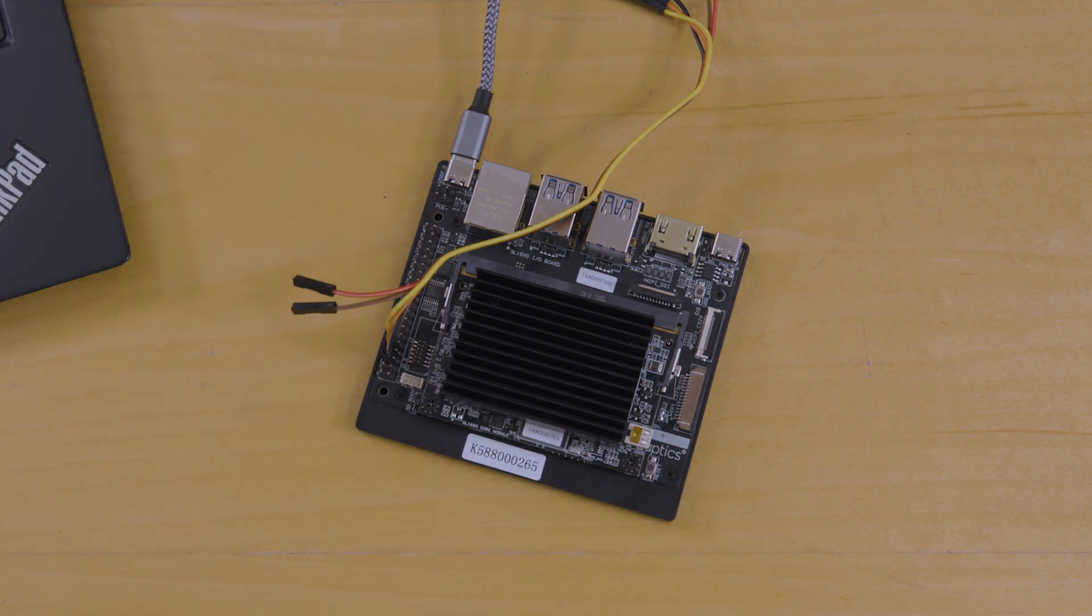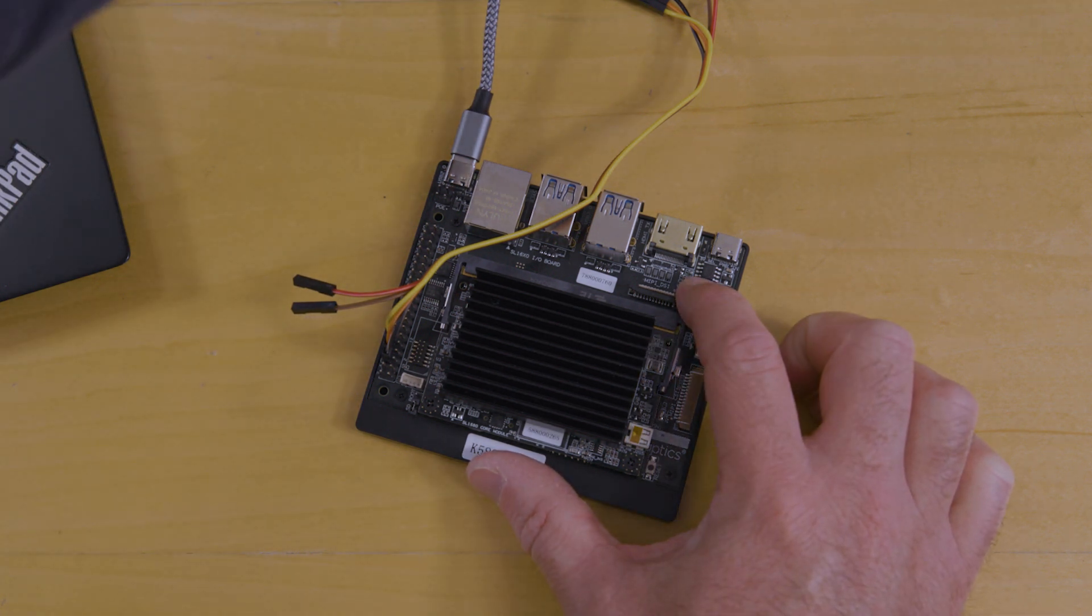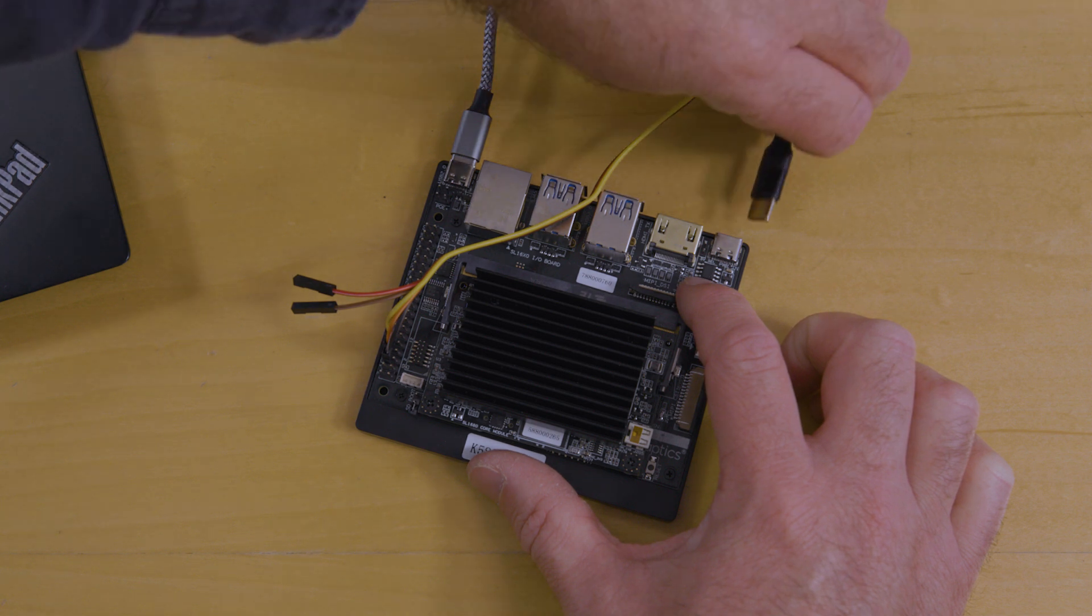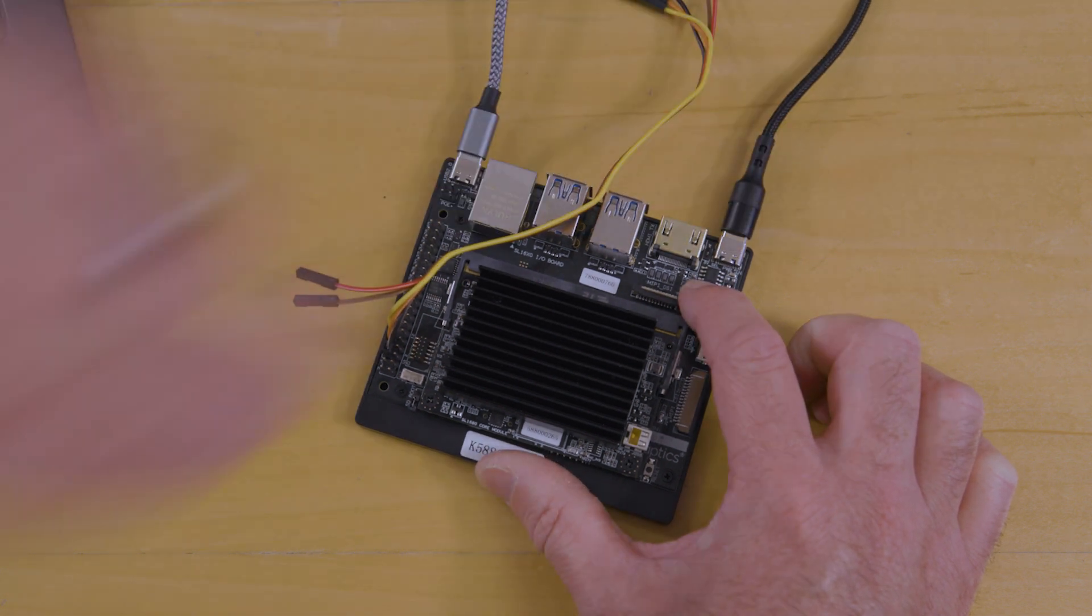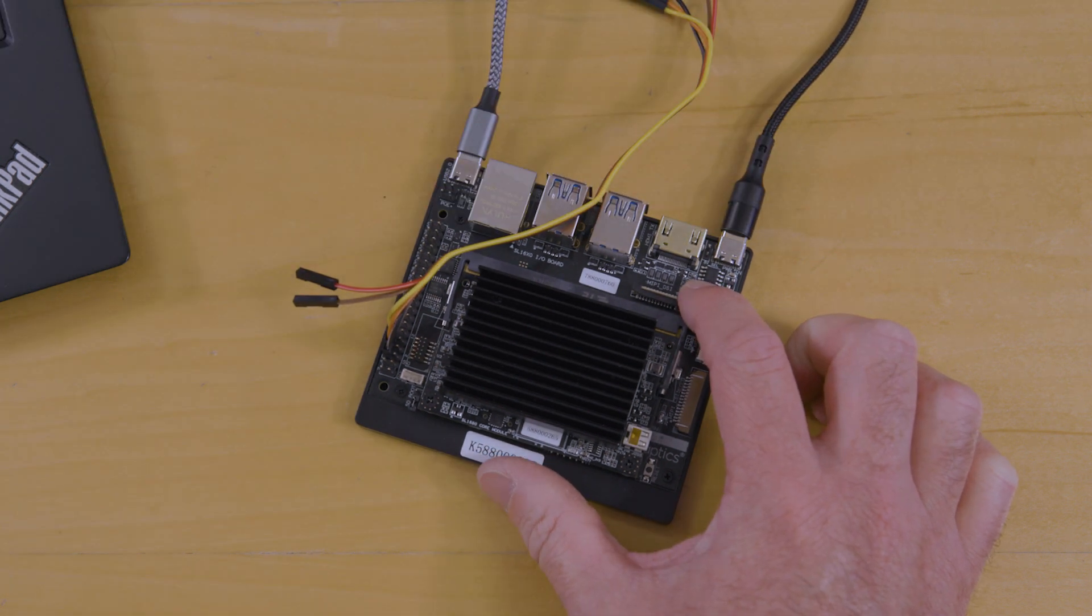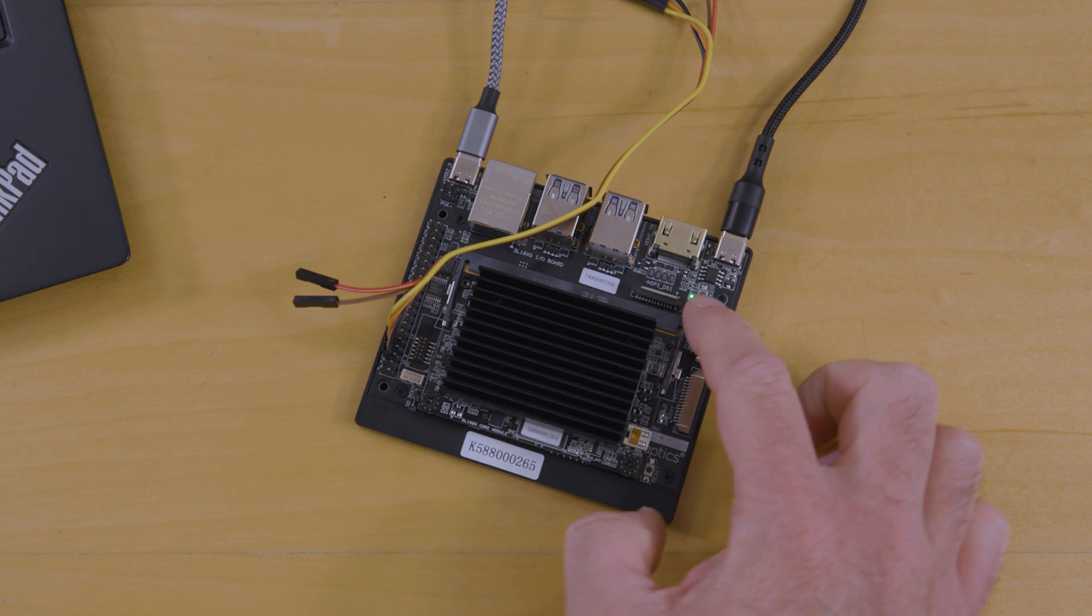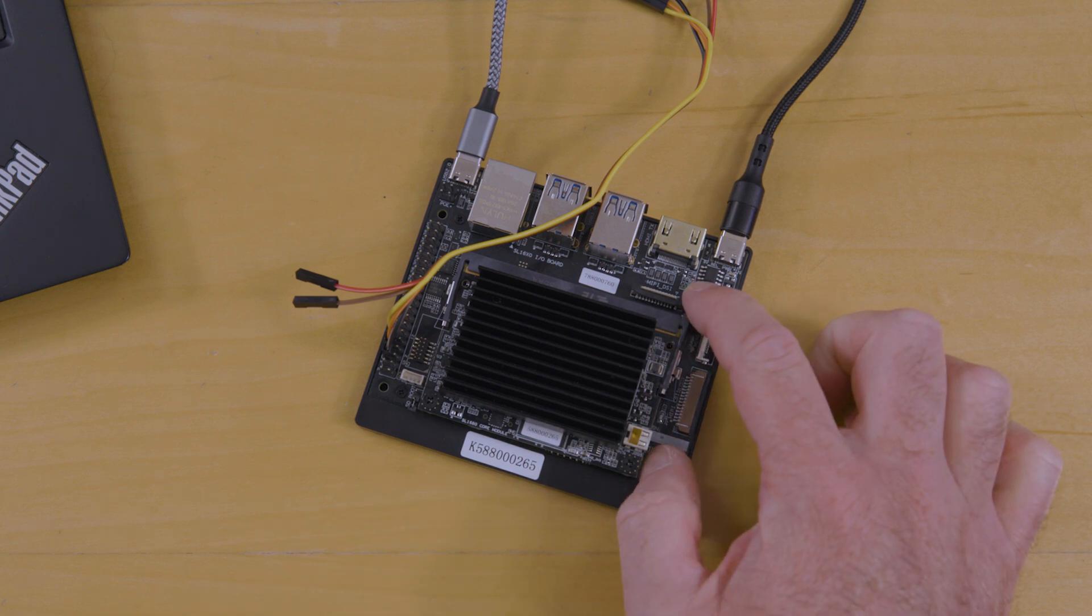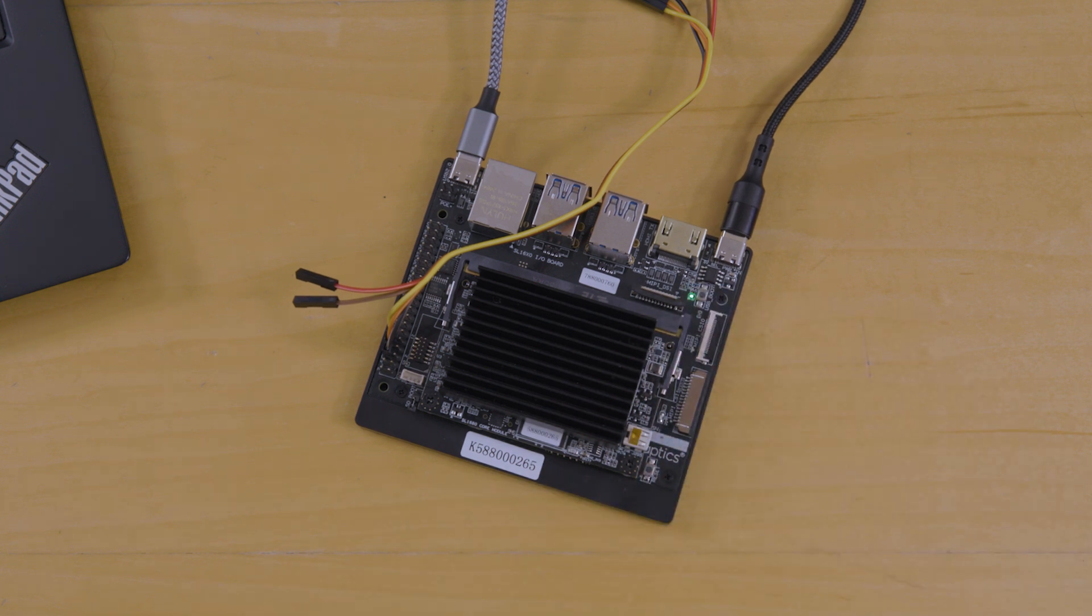Next, enter USB boot mode. If the board is unplugged, then hold down the USB boot button and plug in the power cable. If the board is already powered on, then hold the USB boot button while pressing the reset button.